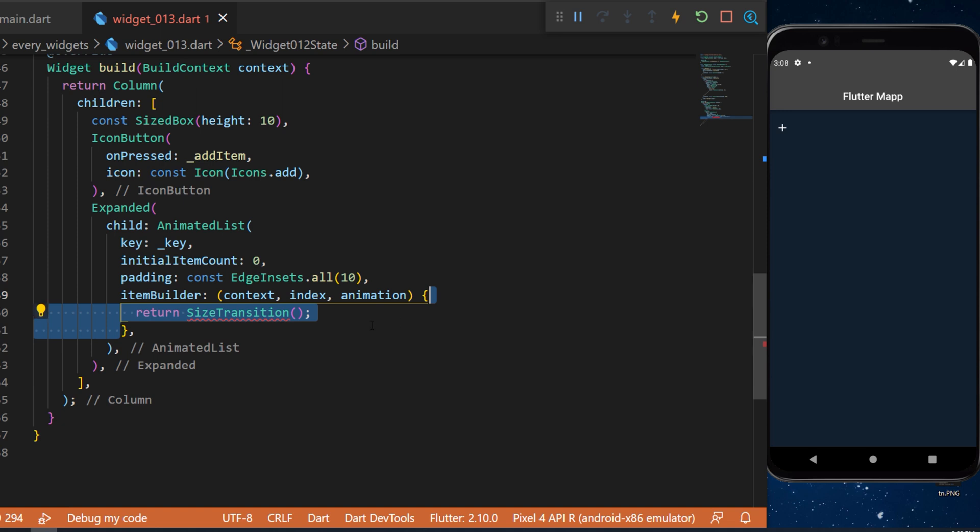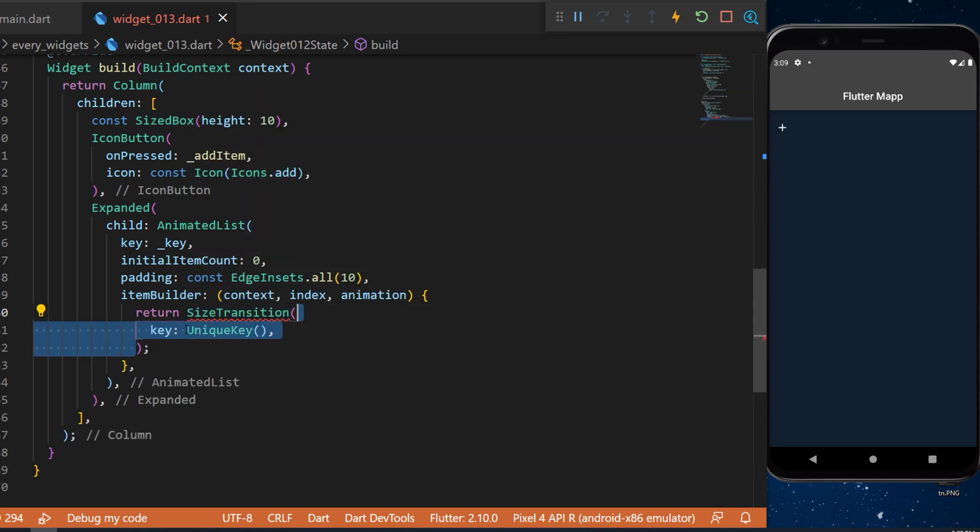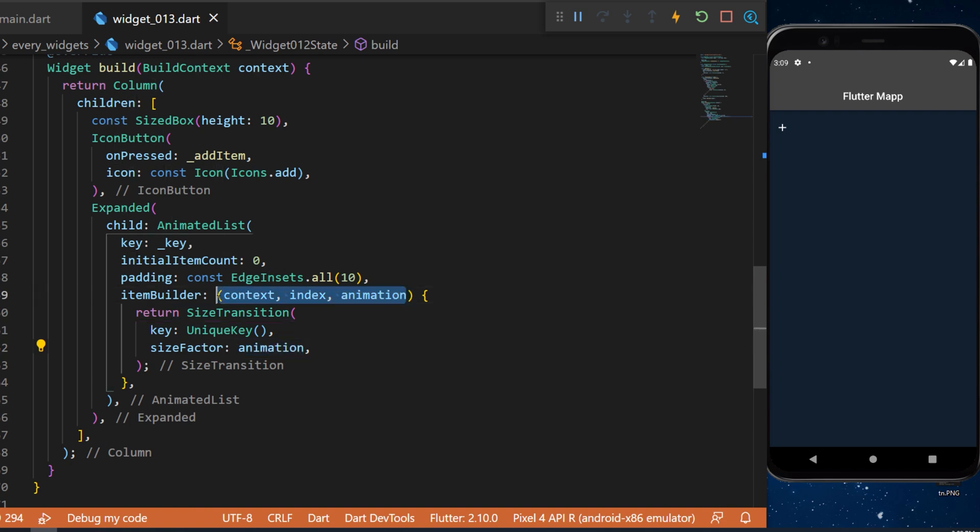We will return again the size transition. This time we will use it to make the item go bigger and bigger until it have its final form. We will use a unique key for all of these size transition. We will have a size factor that is the animation that we receive from the animated builder.